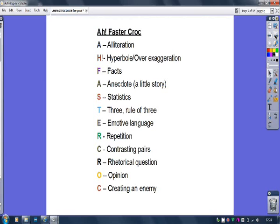A is for alliteration. H is for hyperbole, which means over-exaggeration — notice it's spelt 'hyperbole' but pronounced 'hyperbole'. F is for facts. A is for anecdote, which means a little story that purports to be true — may not be, but a little story nevertheless. S is for statistics. T is for the rule of three, the pattern of three, triplets — however you've been taught it. E is for emotive language.